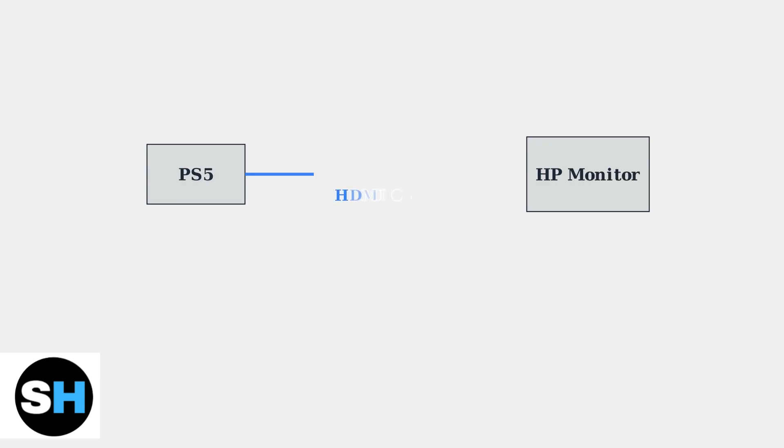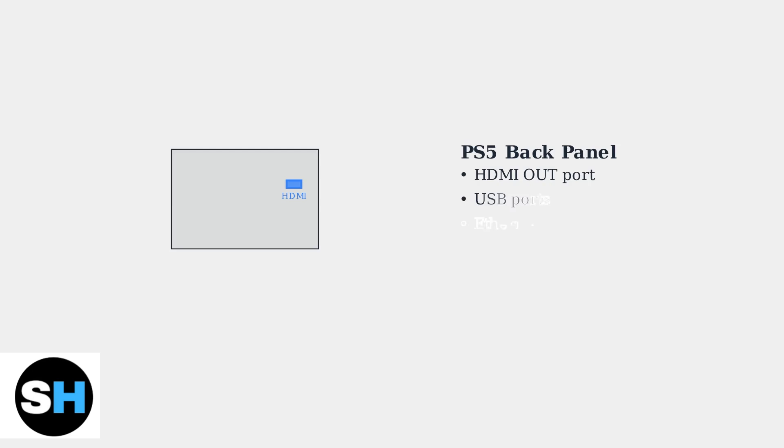Connecting your PlayStation 5 to an HP monitor requires an HDMI cable connection. This is the primary and most effective method for getting high-quality video output from your console to your display. The PlayStation 5 comes equipped with an HDMI 2.1 cable, which is essential for achieving optimal performance.